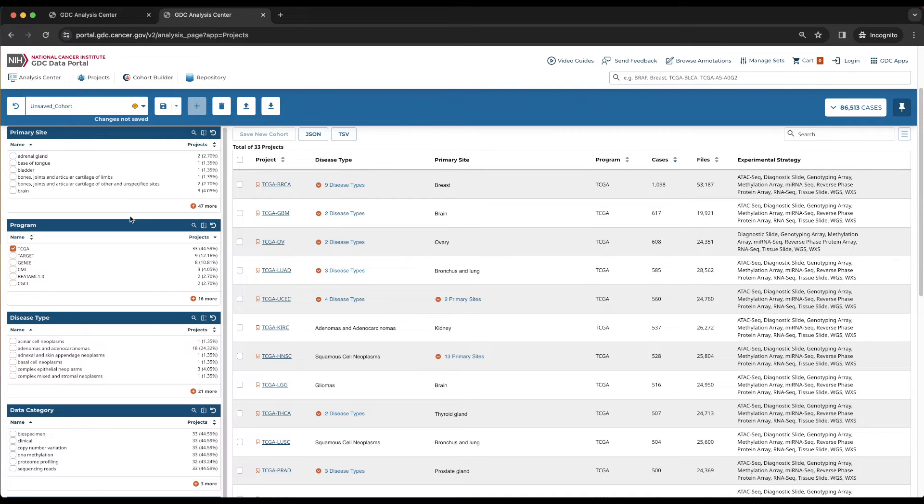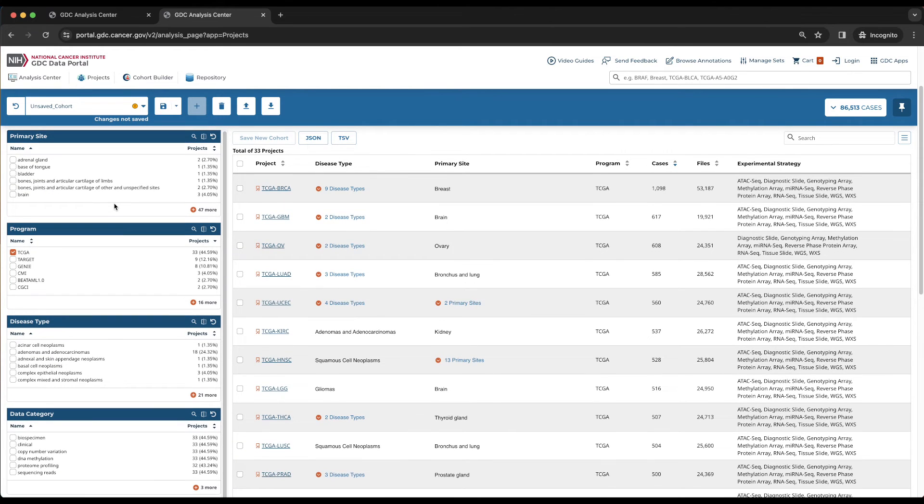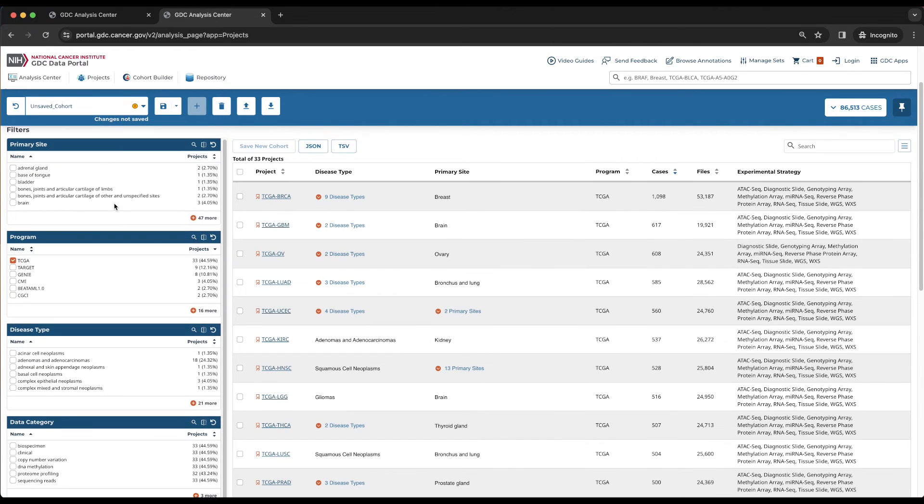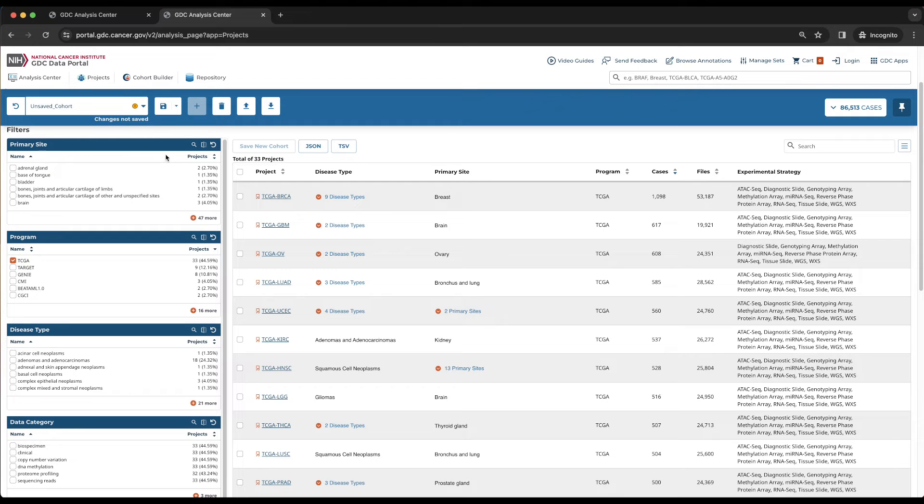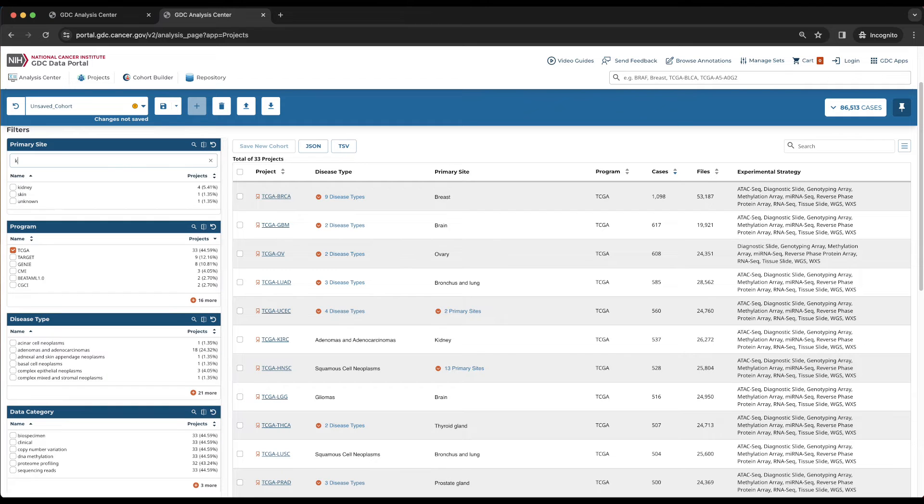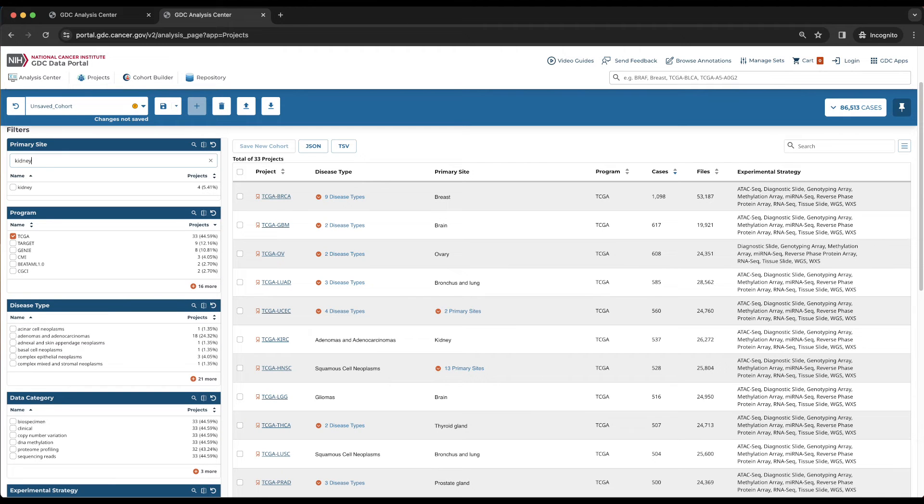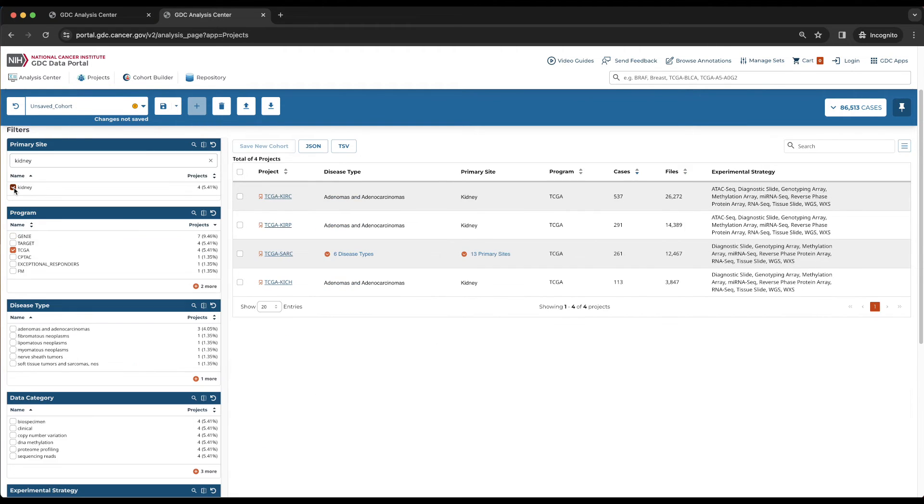Filters can be undone by choosing the circular arrow button. The next step is to filter for projects that have kidney cancer cases, which we can do using the top primary site card. Since there are 47 more primary sites, we click the magnifying glass to filter for kidney and choose the box next to that value. There are now a total of four projects.